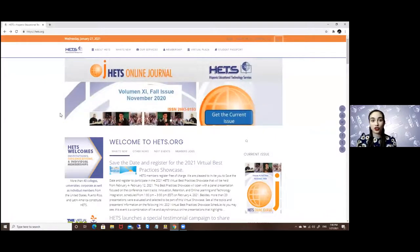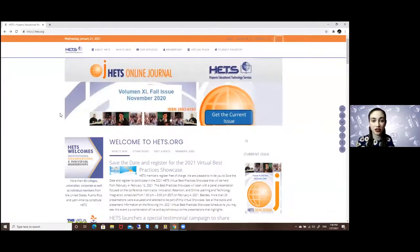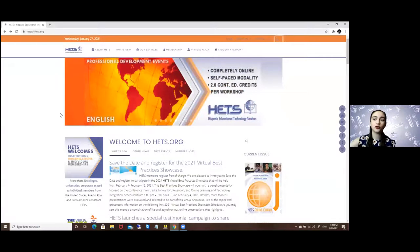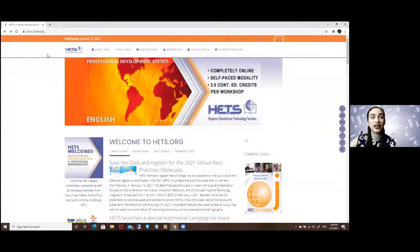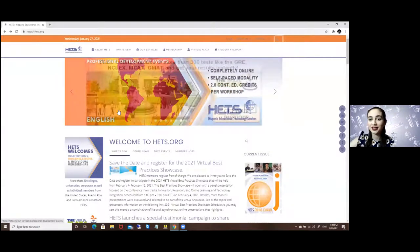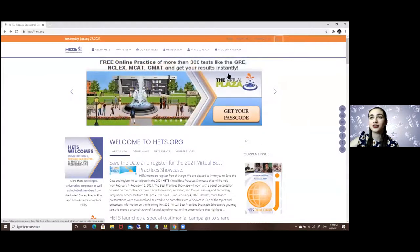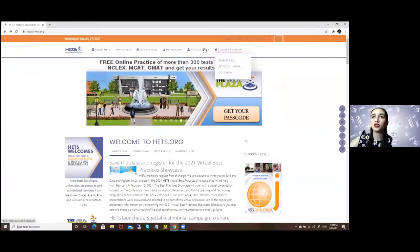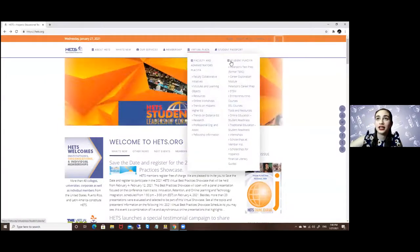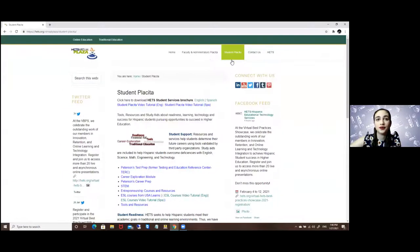So this begins in our main page which is HETS.org which is the screen that you're seeing right here. And to access these tests you will have to access first the virtual plaza and enter the student placita option.